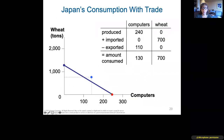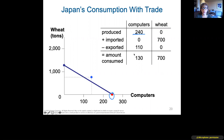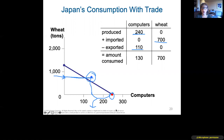Now Japan: they produced only computers — 240 computers. They export 110 computers to the US, leaving 130 computers domestically. They had absolutely no wheat, but they import 700 tons of wheat from the US. Even after exporting 110 computers, Japan is still better off than before — they now have both computers and wheat, which they couldn't produce enough of alone.